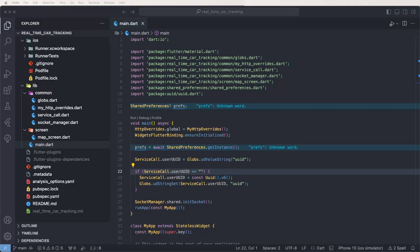Hello viewers, welcome to Corporate. In this real-time car tracking tutorial, today we need to integrate the geolocator plugin. We need to import it and create the location manager class. We need to develop it, then check the location update events we need to receive. We need to check this on both iOS and Android emulators.